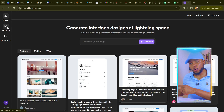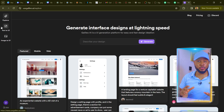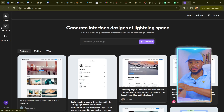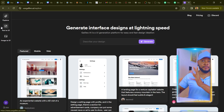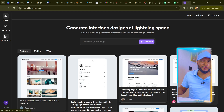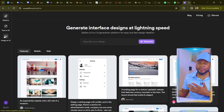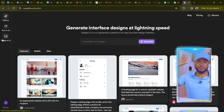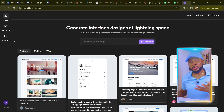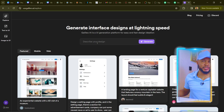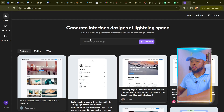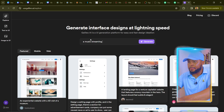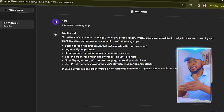Now you'll see two options: Text to UI and Image to UI. Text to UI means you just enter a prompt and it generates whatever user interface you want — a website or an app. Image to UI is for when you already have a design or image you want to convert. We're going to use Text to UI. Come over here and describe your design — you don't need any complicated prompt.